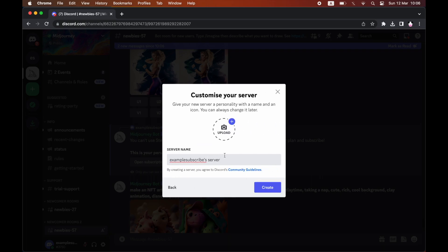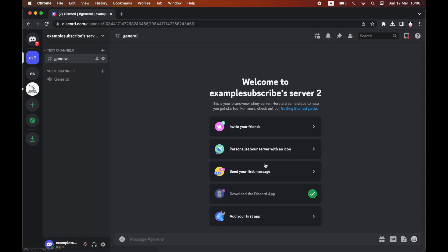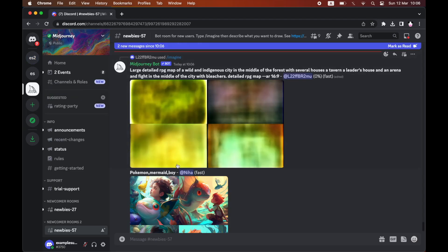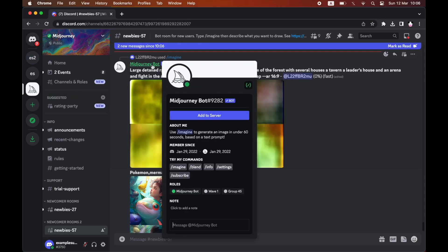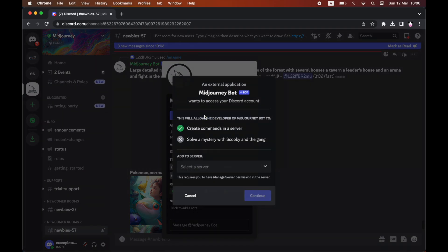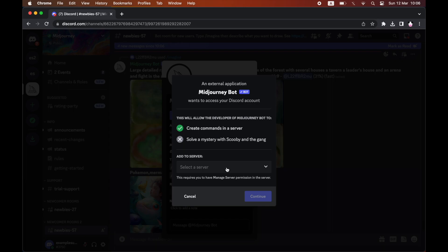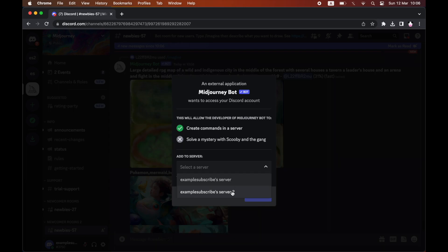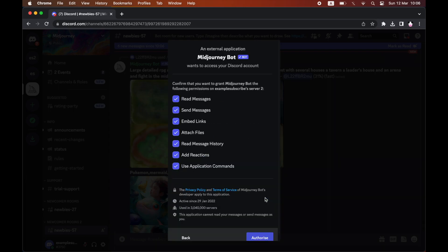As you would for a regular service, create a server like I have there. You've got this one by yourself in there. Don't add anyone else in, then it should be private. Go back to the mid-journey bot in the newbie chats, and then go ahead and click on your new server.